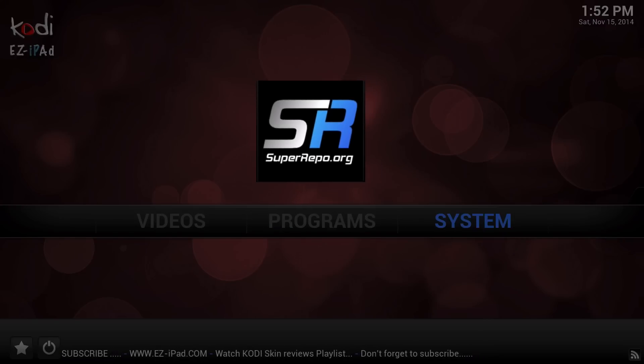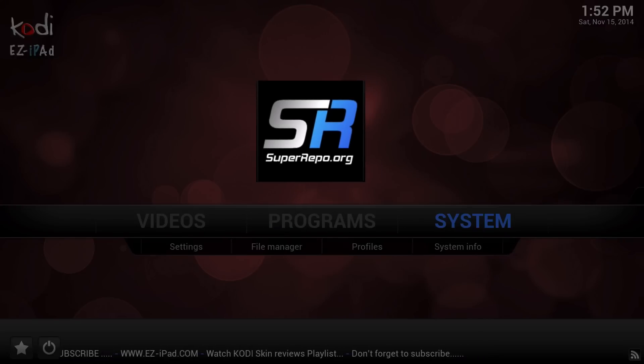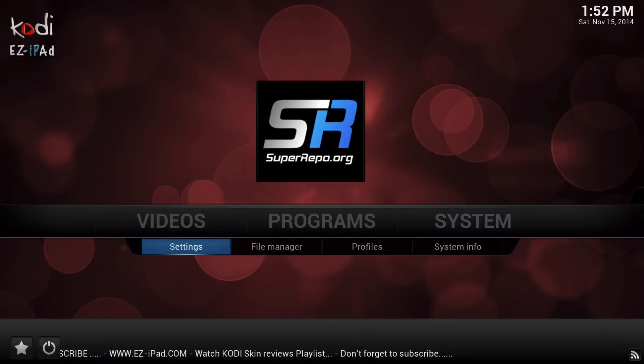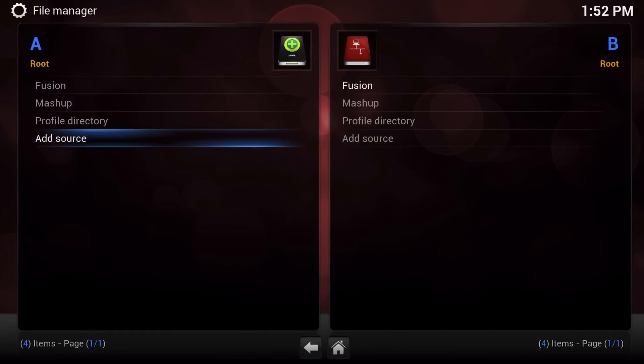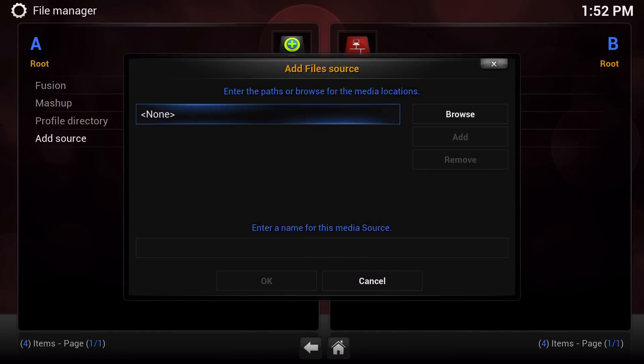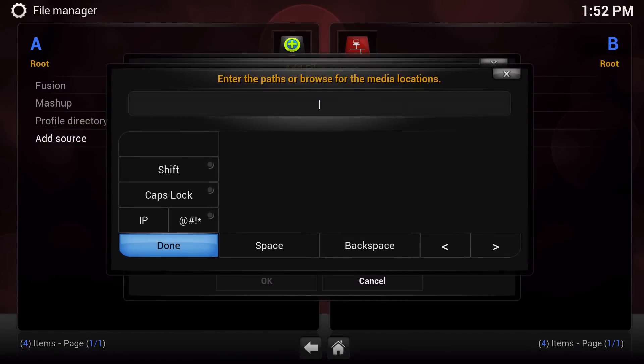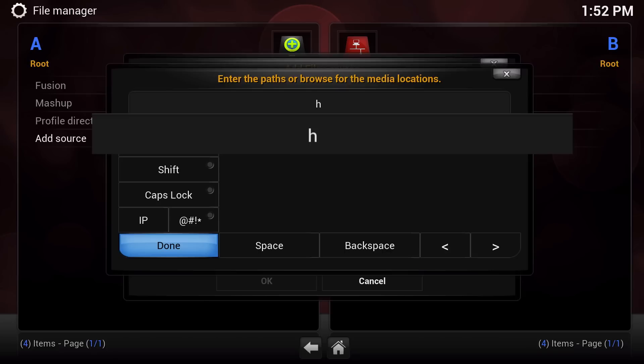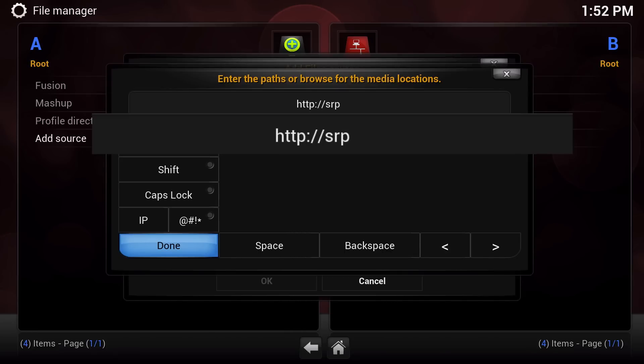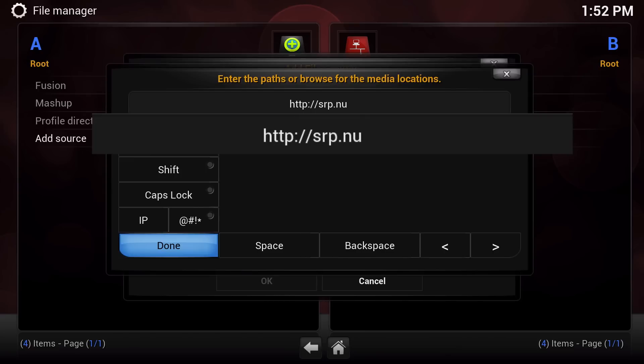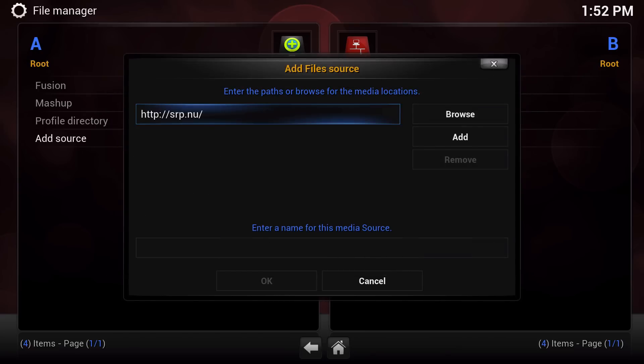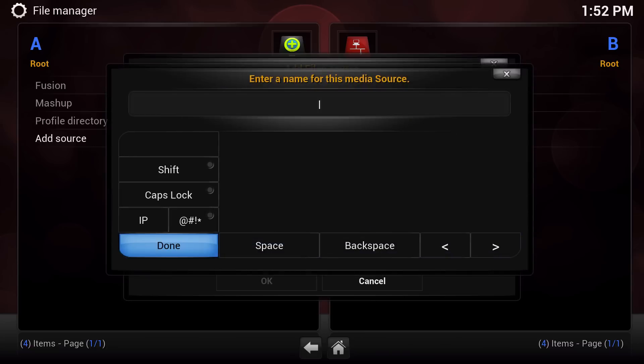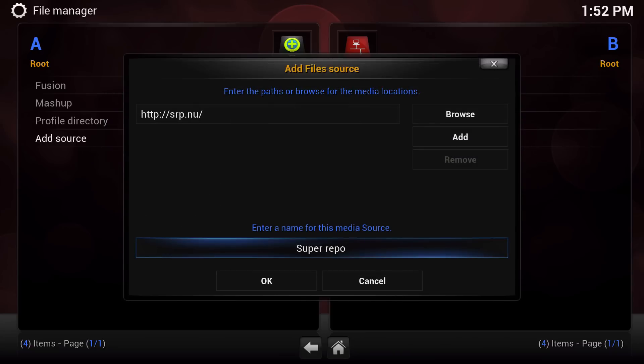First thing we're going to do is navigate over to System File Manager and select Add Source. Here we're going to enter the following URL which is http://srp.nu/ and then name it Super Repo and select OK.